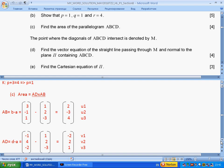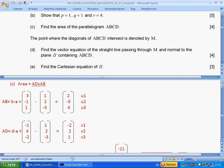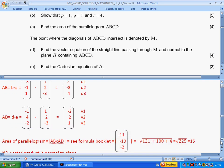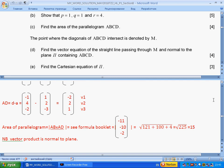The cross product is a vector, and when you substitute the components you get minus 11, minus 10, minus 2. We need the absolute value, which is 15, because we need the area. We also note that this vector is perpendicular to the plane containing ABCD, which we will use in the next question.